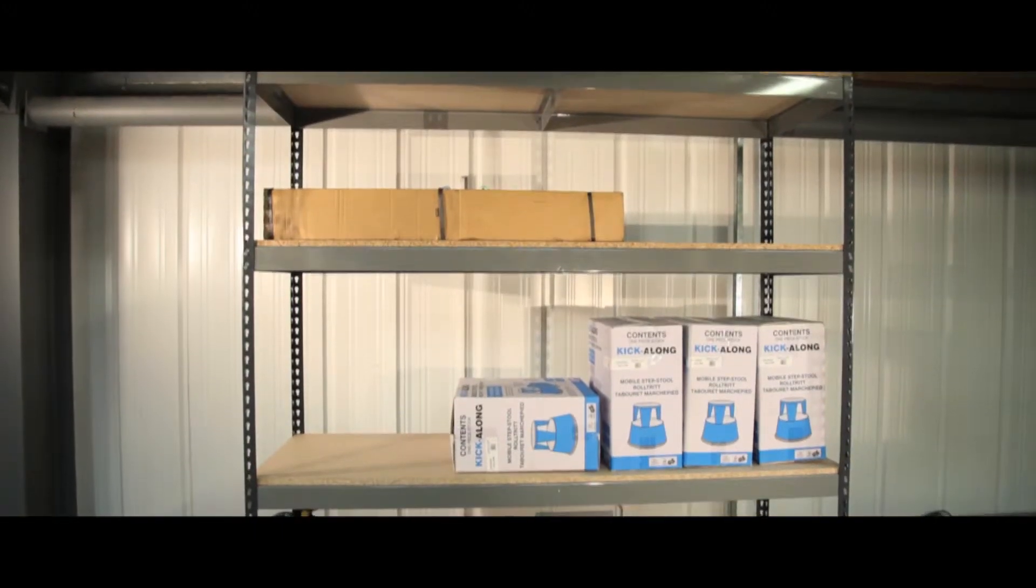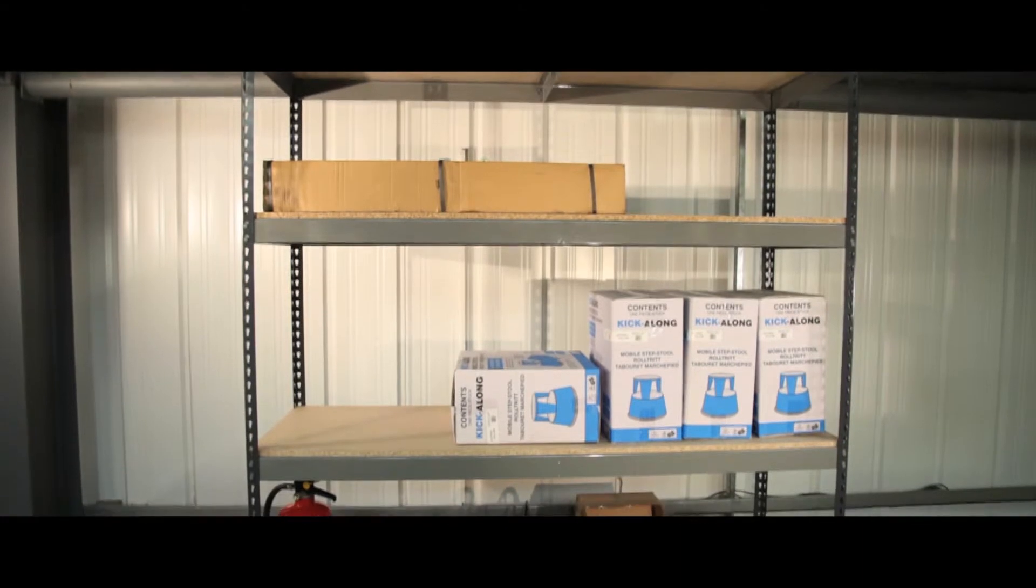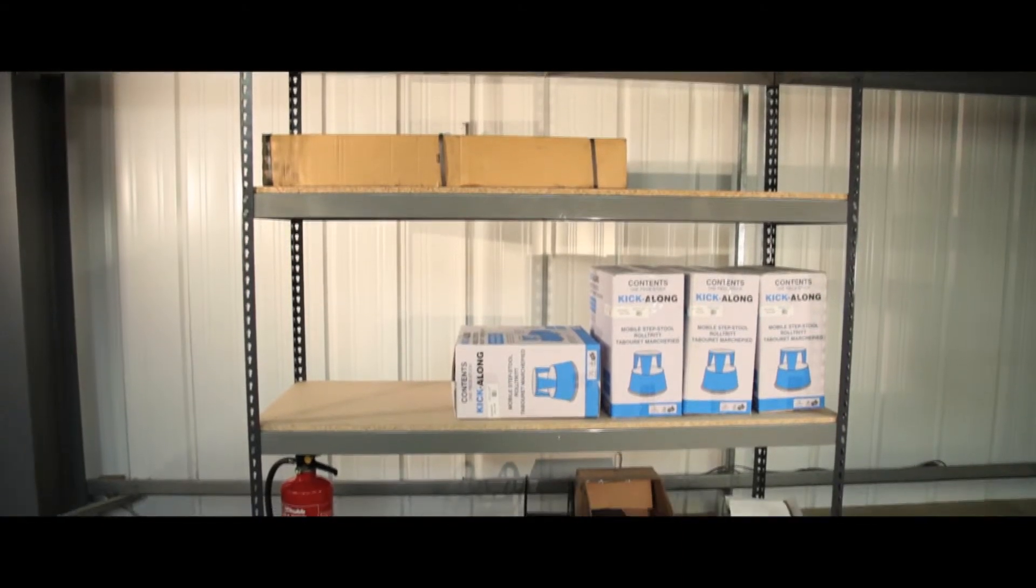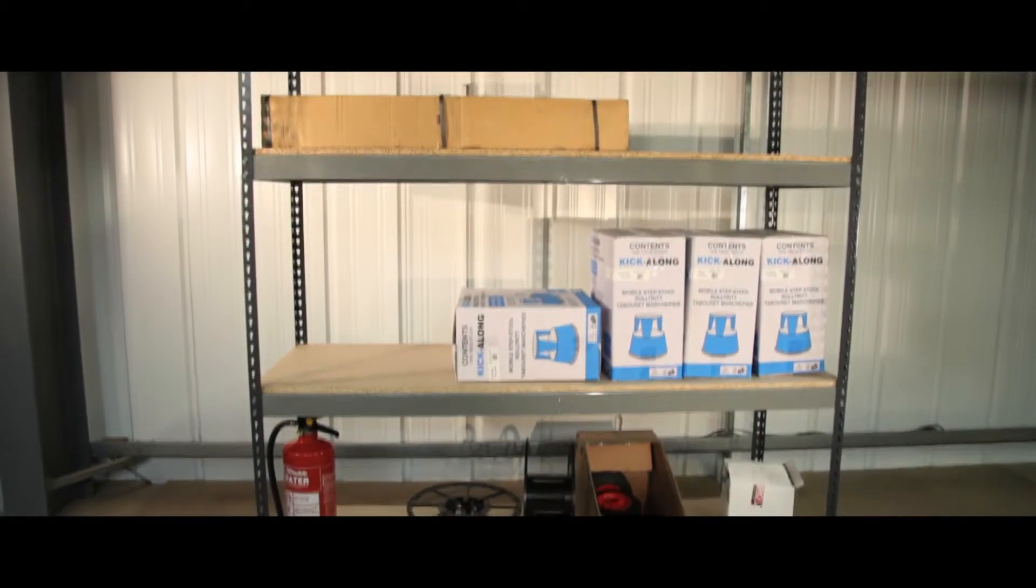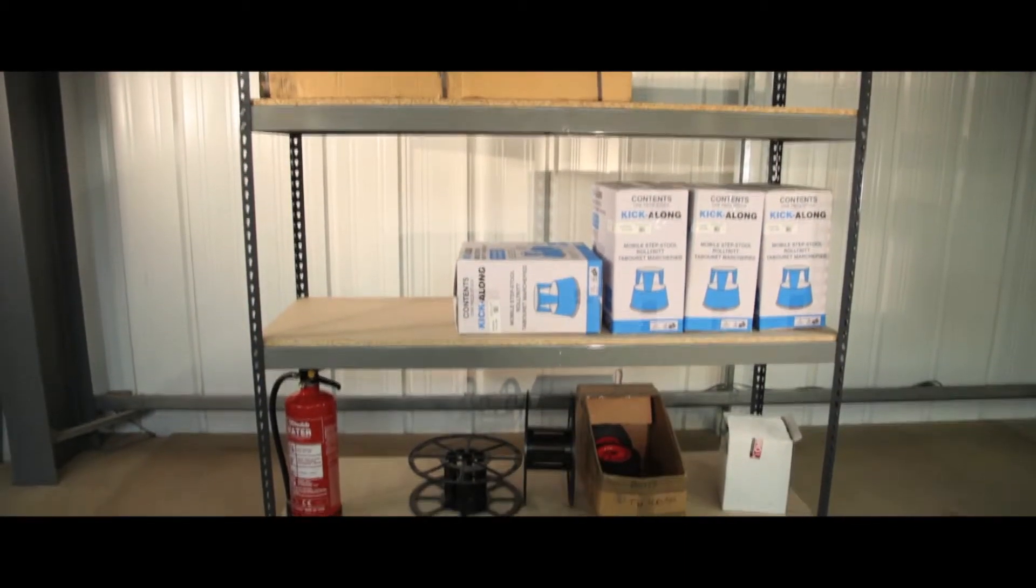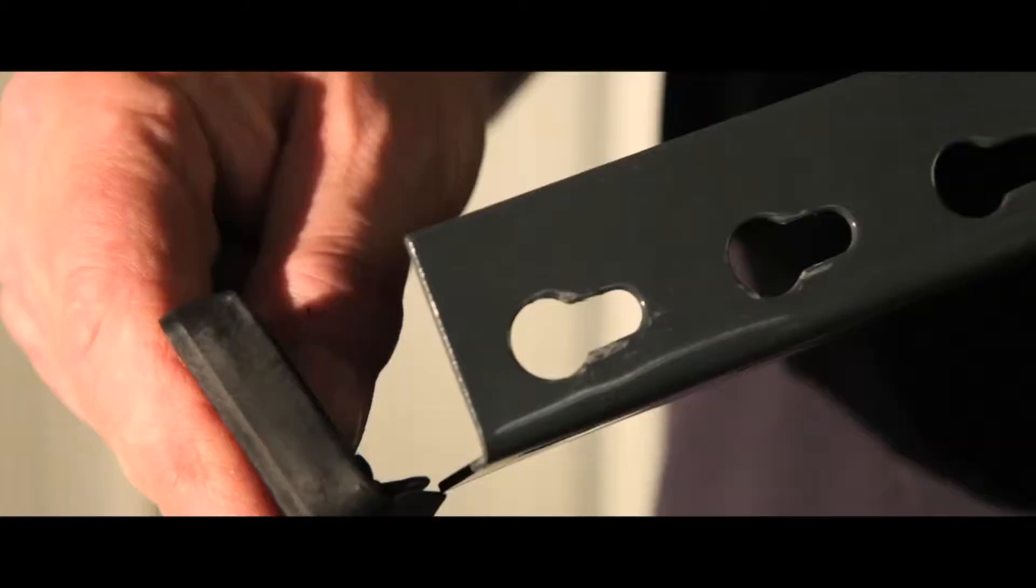Ideal for use in storerooms and warehouses, this heavy duty shelving is incredibly easy to assemble.